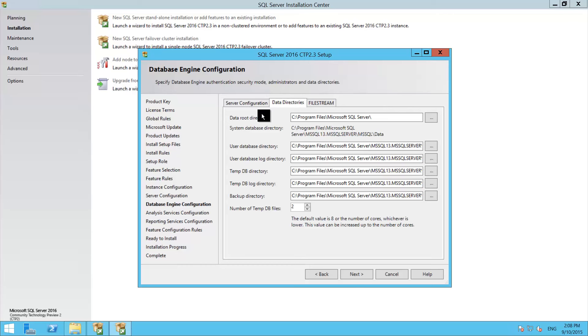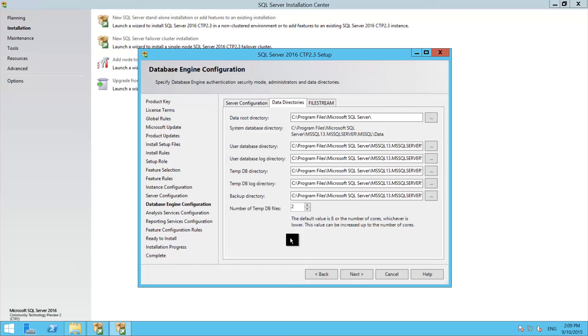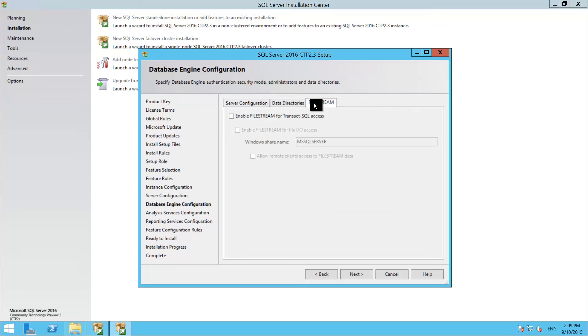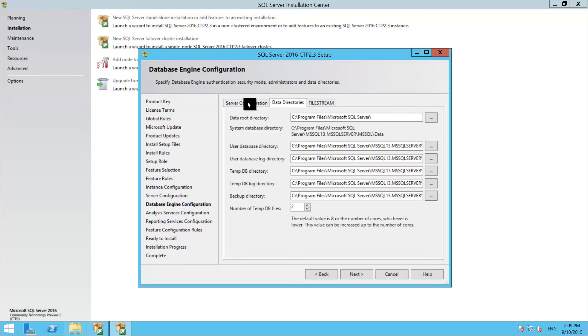Data directories, now this is where you would set the different storage paths and drives that you have in your server. As you can see here, it's pretty cool now, we have a counter for how many tempdb files we want, and by default the installer is going to set the number to the amount of cores in your machine up to a number of 8.